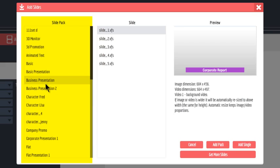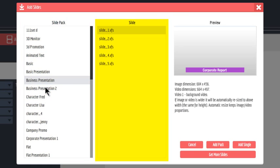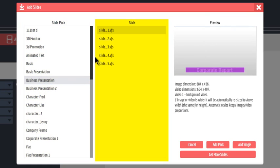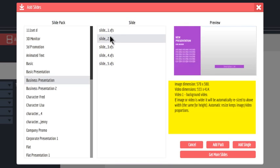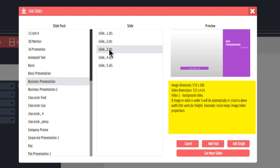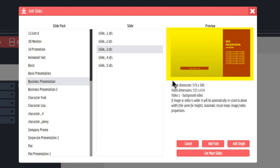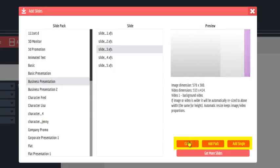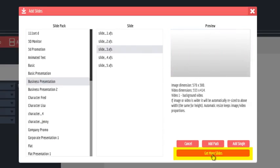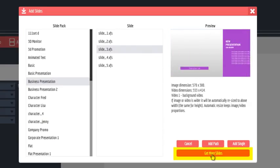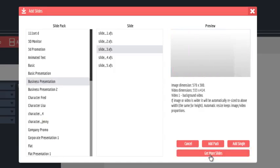Select a slide pack on the left, then a slide from the right. The preview screen will tell you about the slide and show you a preview. Below, you can add all the slides in the pack or just a single slide. When the marketplace opens, clicking Get More Slides will open a whole new world of options for you from artists all over the world.